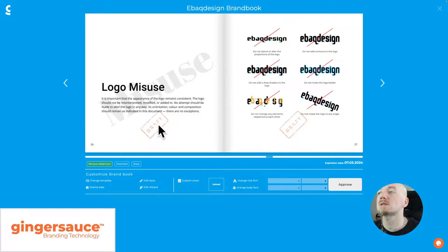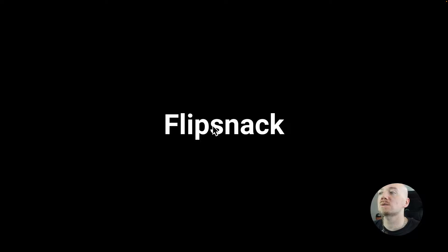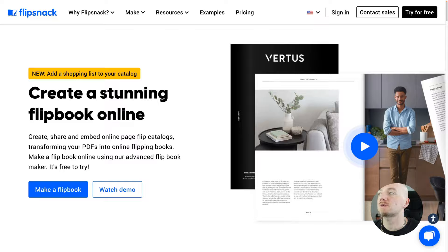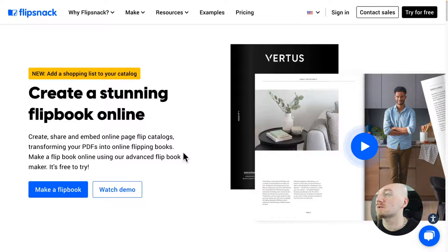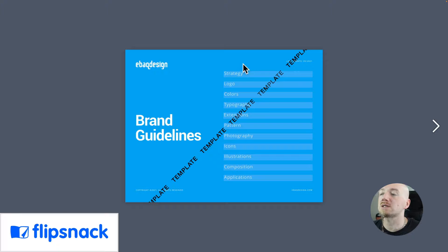The next one is a similar option which is FlipSnack. It also allows you to create a PDF online and then host that and browse that online. I just uploaded my own PDF and then you can just browse that online.